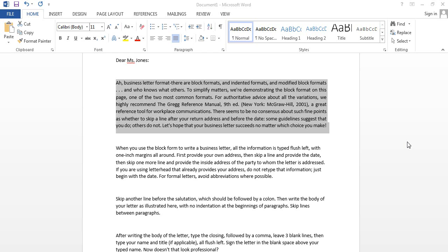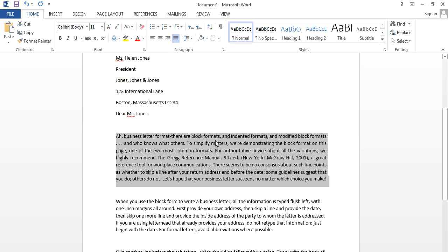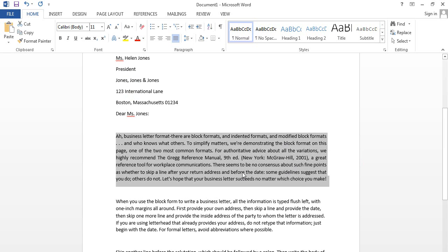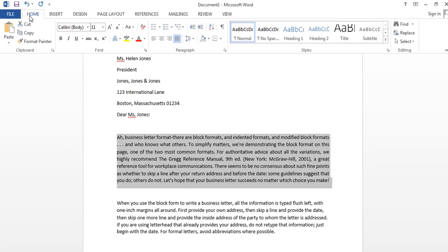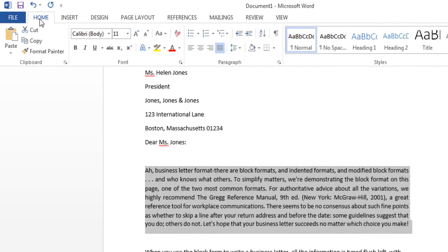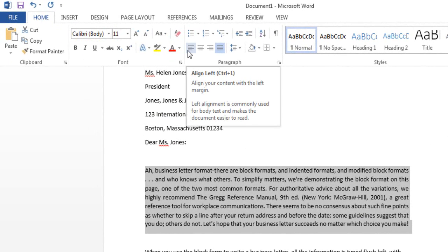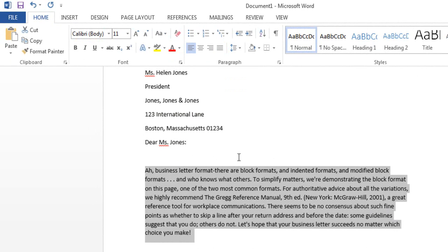Now I am going to show you how you can do it. First of all, select the paragraph which you want to align left. Select the paragraph, then click on the Home tab and click on Align Left. Here you can see this paragraph automatically aligns to the left.